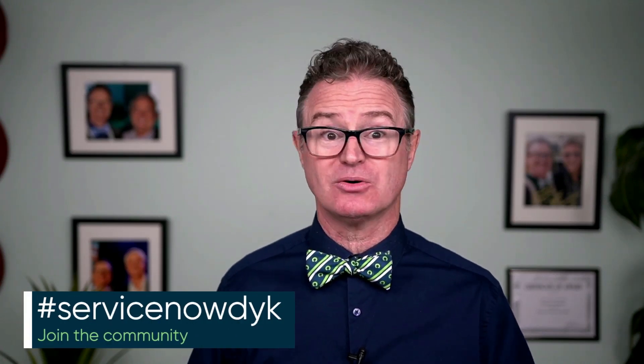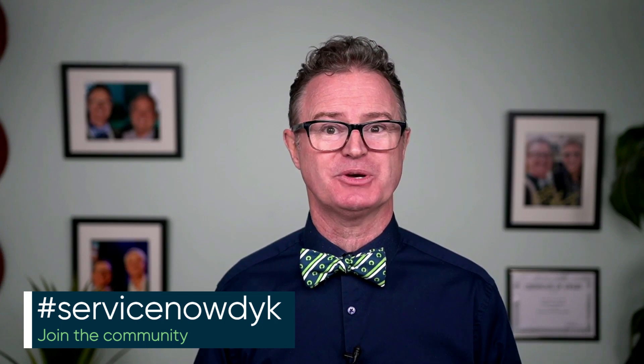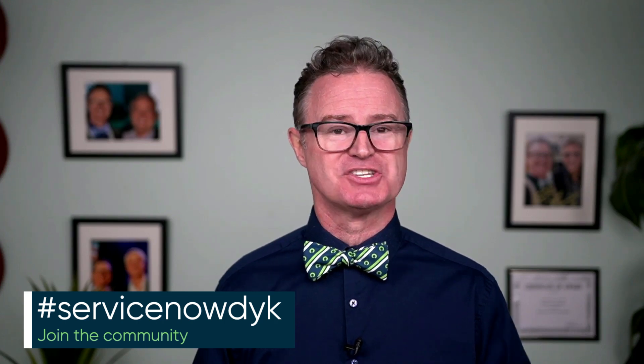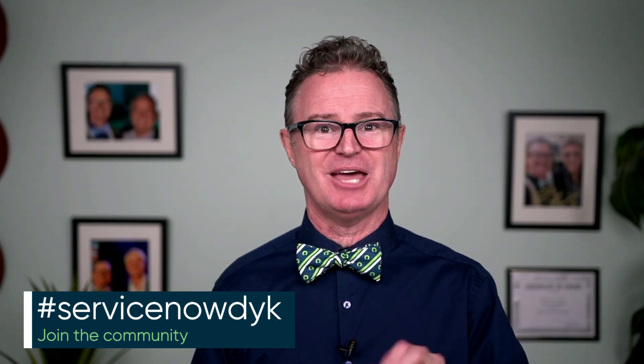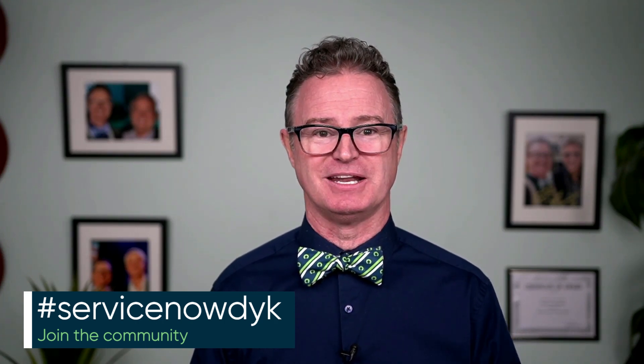Don't forget, if you've got a great idea of something you've discovered on the platform, share it as a video, blog, or social media with the hashtag ServiceNowDYK and be part of the community. That's all for now, but I'll be back with another ServiceNowDYK soon. Thanks for watching.